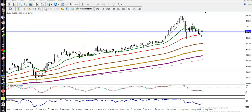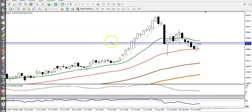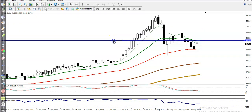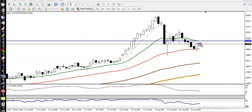Now the question is: can I go for a buy right now? Remember, we need confirmation. Right now you can see the 20 moving average is a little above this candle — exactly here. We need a breakout. If price breaks this level, we'll go for a buy.